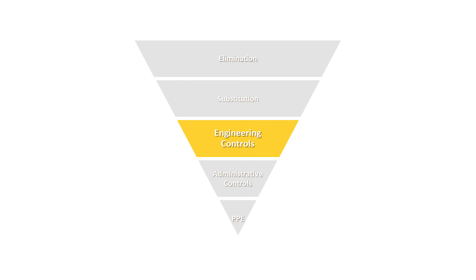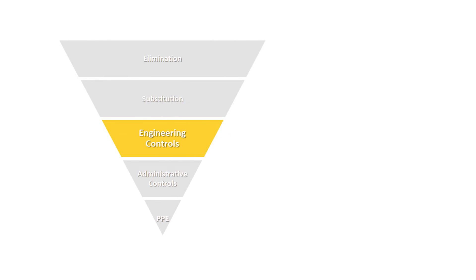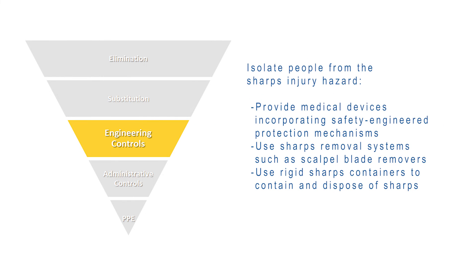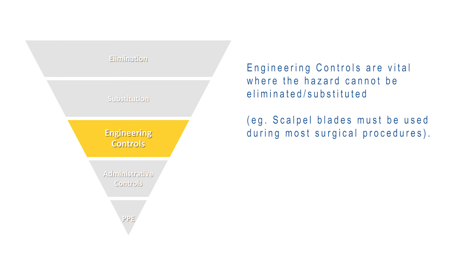Engineering controls incorporate safety mechanisms designed to either isolate or remove the hazard from the environment. It is therefore most useful when alternative instruments or procedures are not adequate or appropriate.